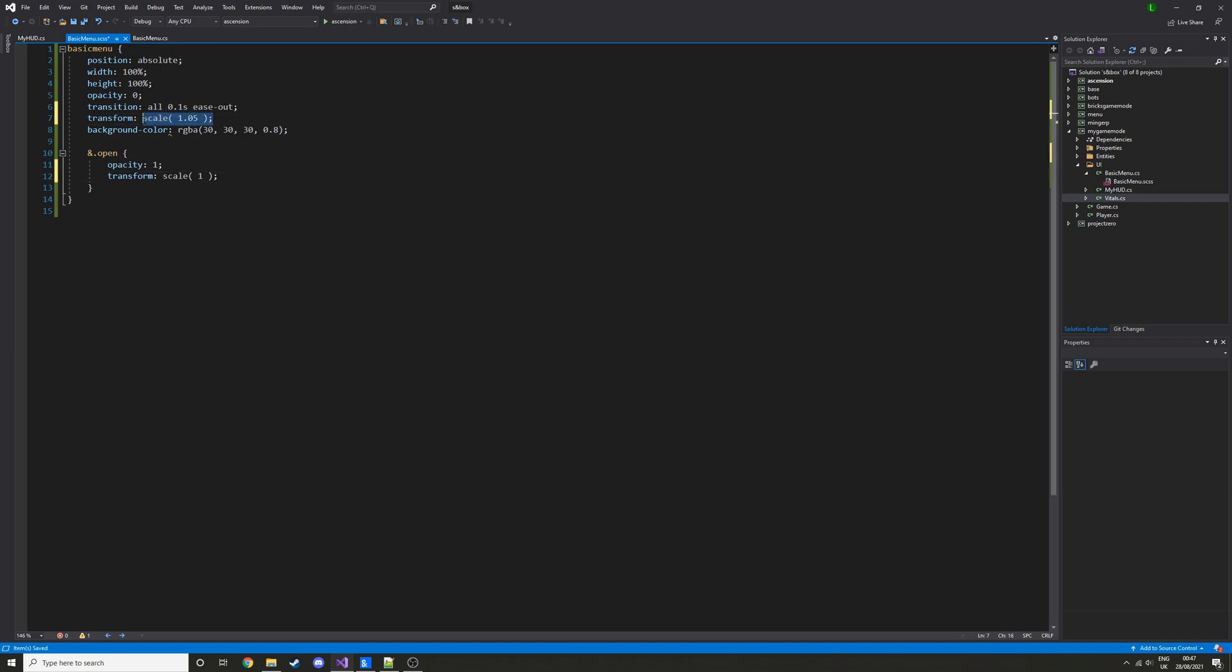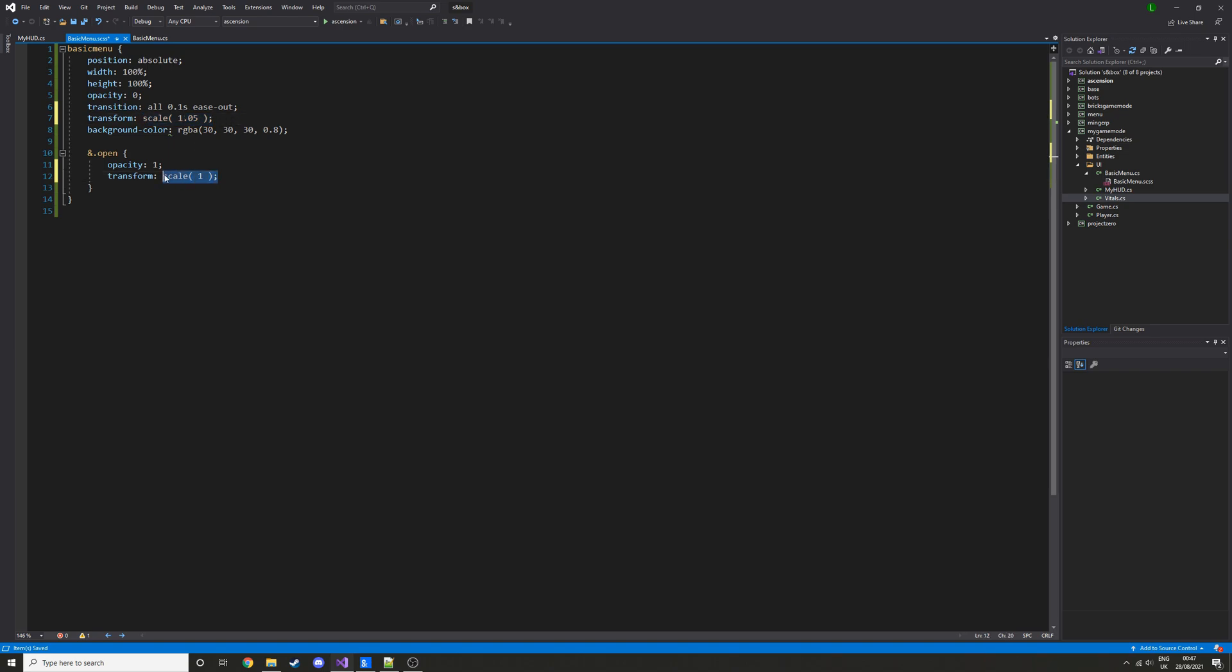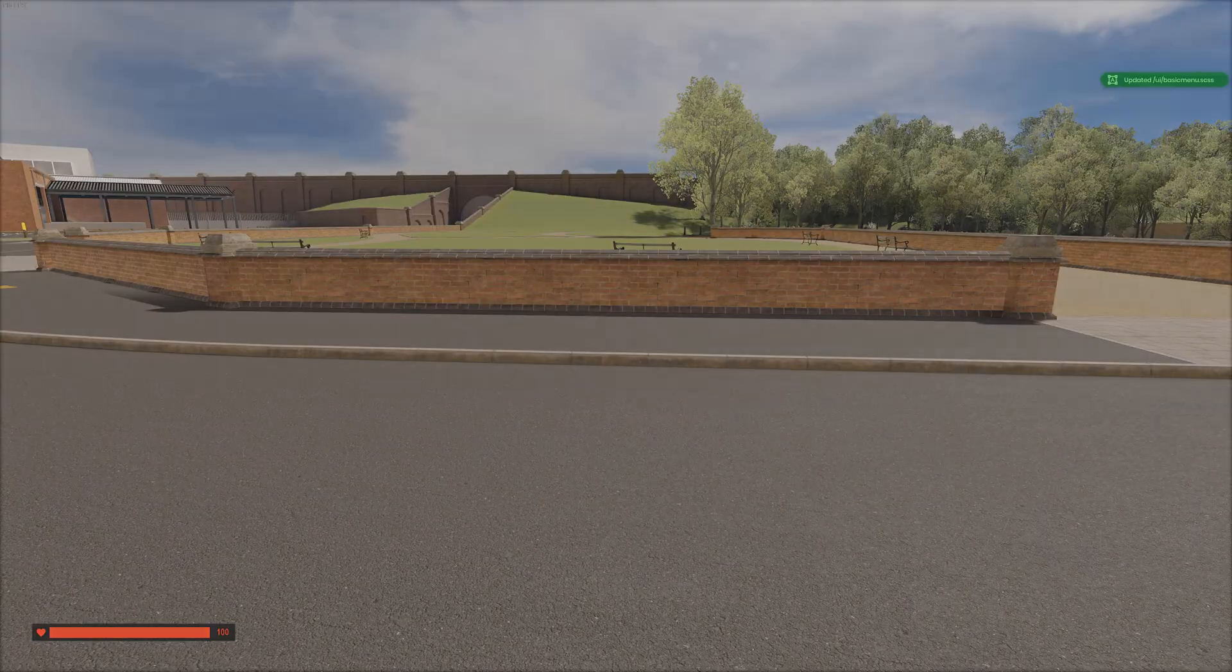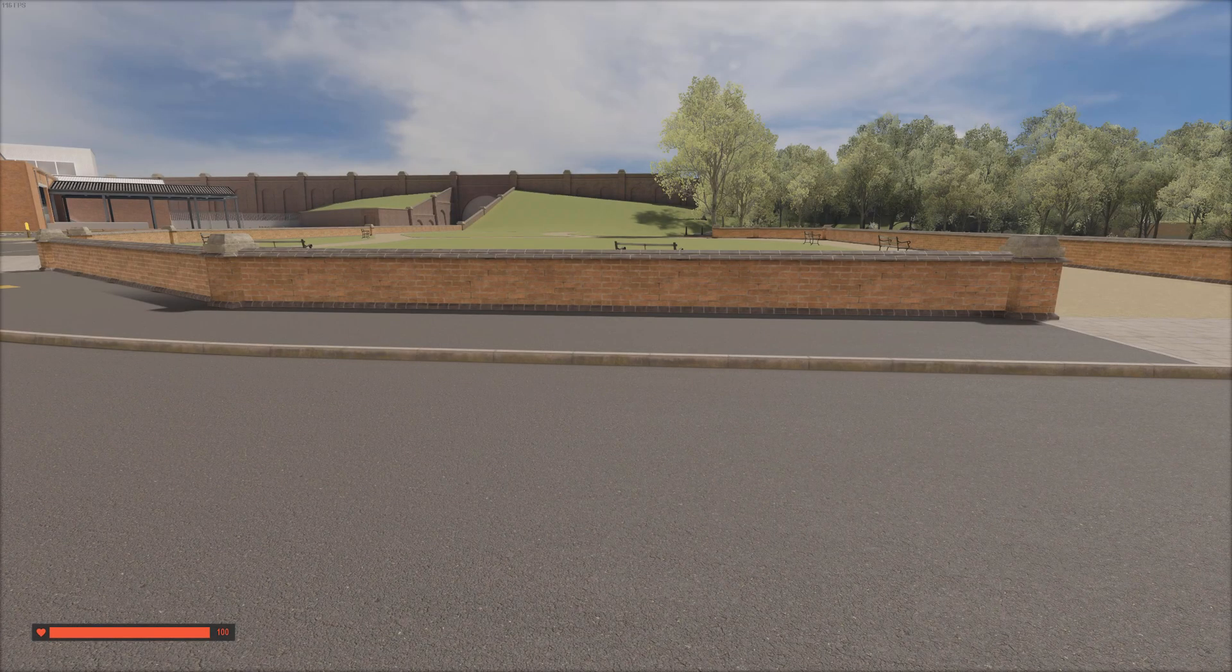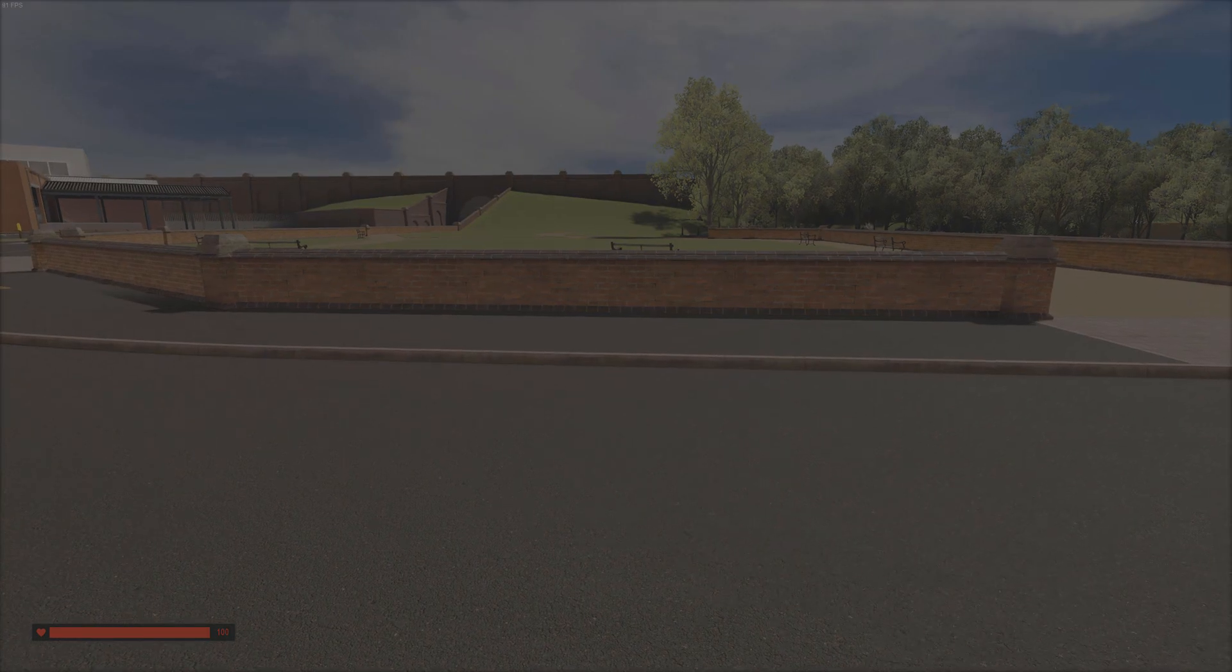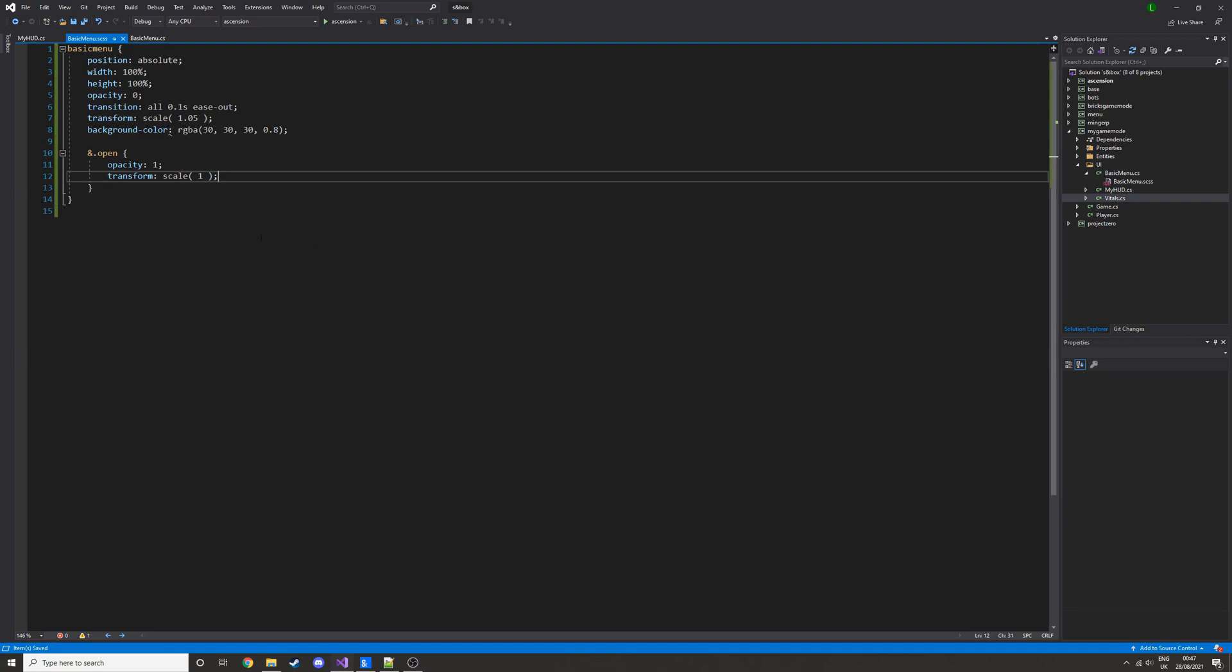And then another thing we can add is transform scale 1.05. And then here we're going to set it to 1. So this is just a little fancy effect, it will make it so that it's bigger before fading in. So while it's closed, it'll be big, and then when it opens, it'll be smaller, so it kind of feels like it zooms in. You can't really tell because it's just a solid black background that always fills the screen, but when we add something in the center, you'll be able to notice.